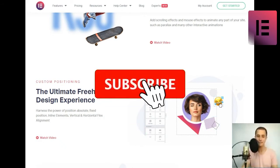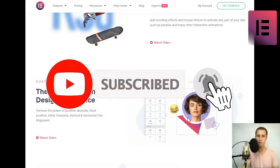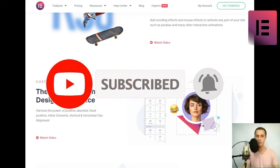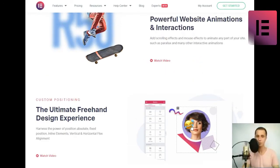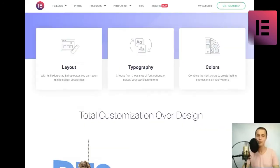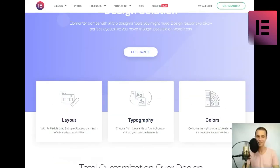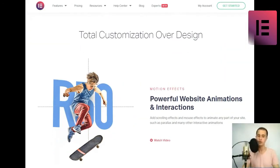Shape divider. Backgrounds pop out with shape dividers. Choose from 26 different shape dividers to create eye-catching backgrounds. Watch video.